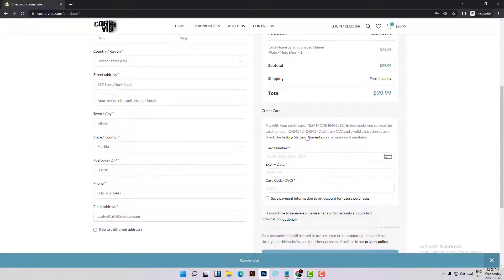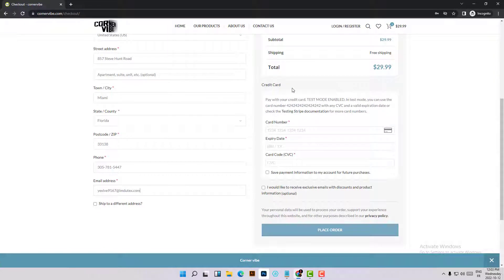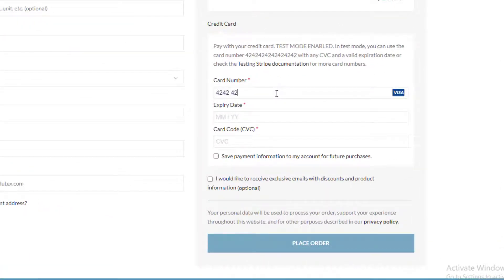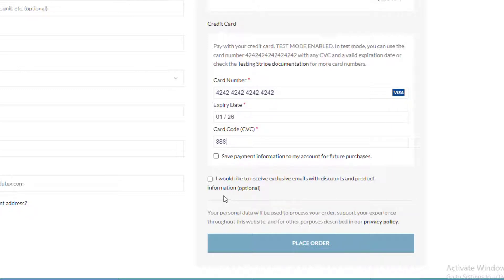Let's now move to the credit card. Stripe gives you a test credit card number to use for testing transactions: 4242 4242 4242 4242. For the expiry date, you can use any future date. For the CVV/CVC, you can use any random number and it will work fine. Let's now place the order.